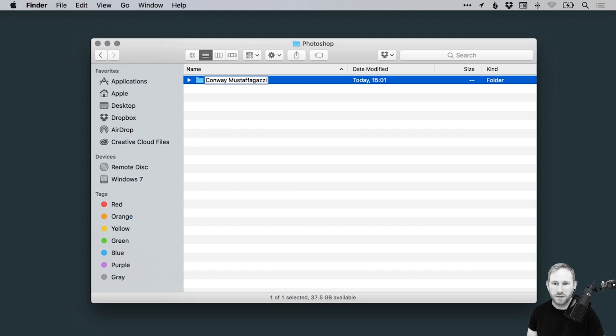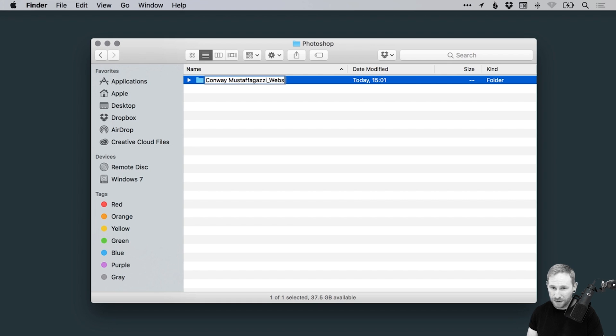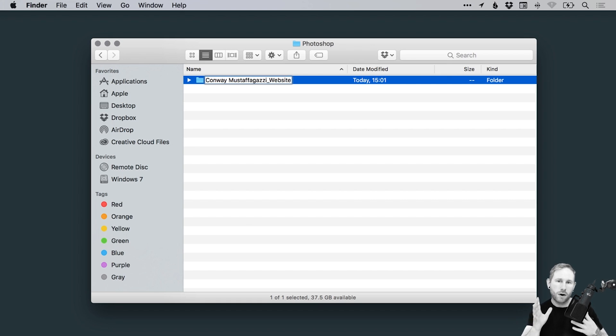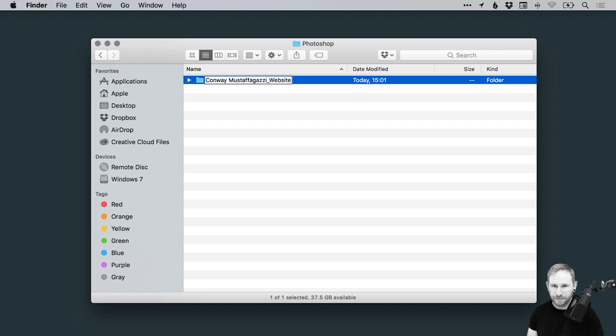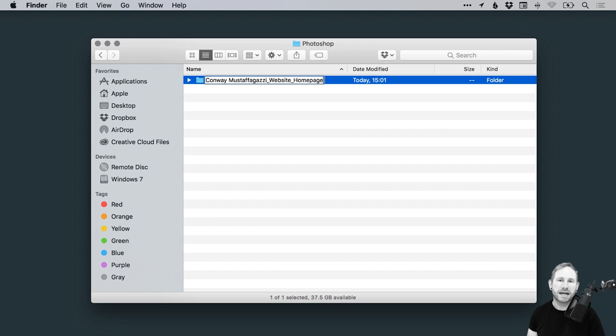So we've got the file there. Next, what I would do after the client name is do an underscore or a dash. It doesn't really matter, or you could just do a space. But I like to go with an underscore. And then what we'll type in is website. So we've got the client, then we've got what the actual project is. So we're kind of retracing the files that we've already created. And for example, this PSD folder might be a homepage.